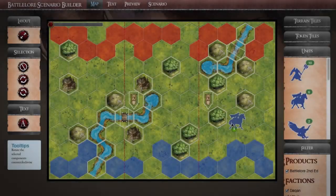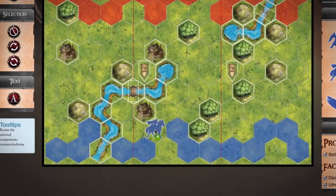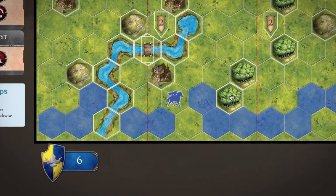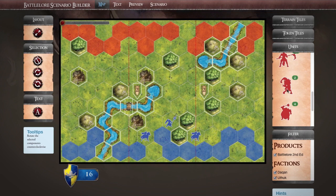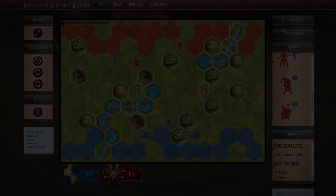When you first place units on the map, a number will appear below the map with the unit's faction symbol beside it. This number shows you how many mustering points you currently have on the map for each faction, helping you balance your scenario.